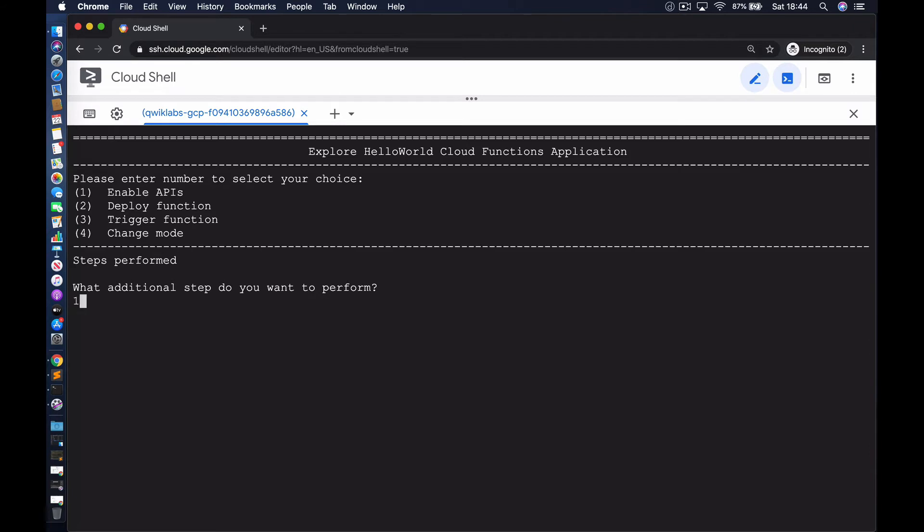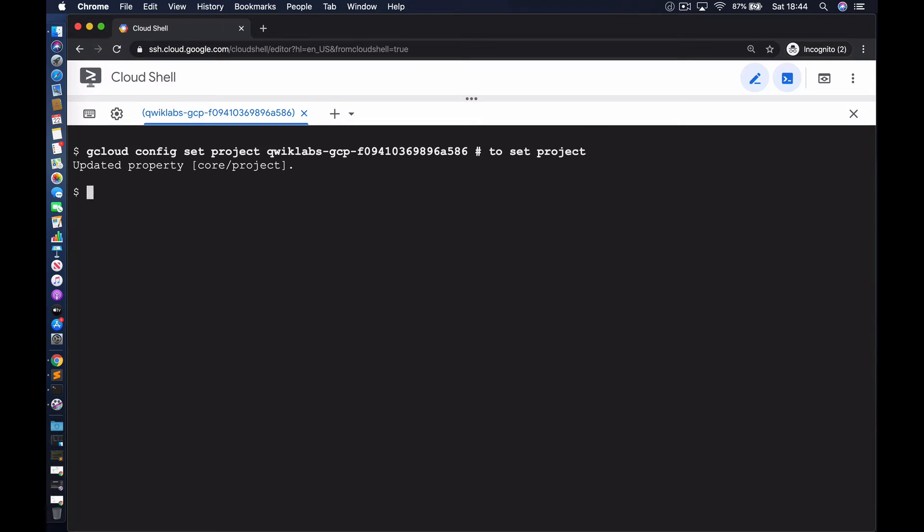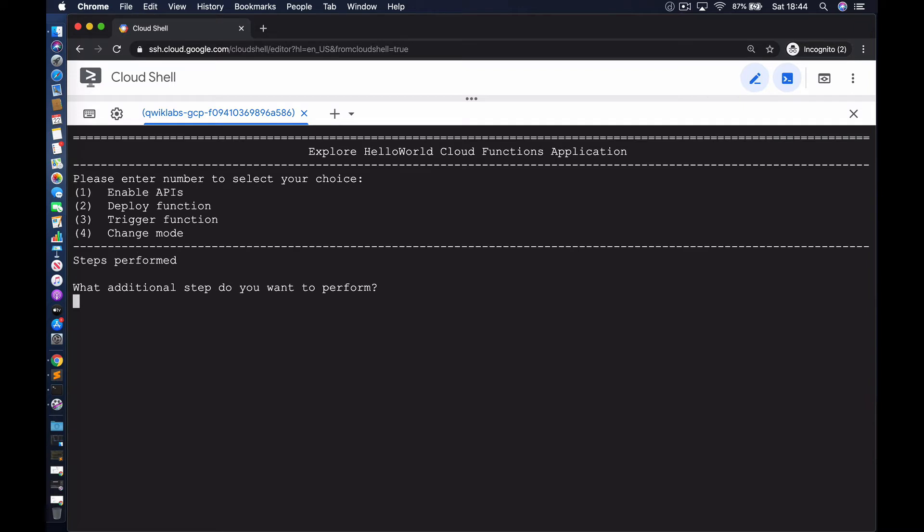The first thing we need to do is enable access to the Cloud Functions service. We do that by enabling access to the Cloud Functions API. However, before we do that, let's make sure we're in the right project by setting the project using the project ID. The next thing we're going to do is enable Cloud Functions API. Let's go ahead and enable access to Cloud Functions.